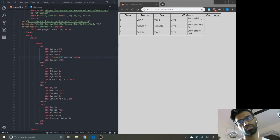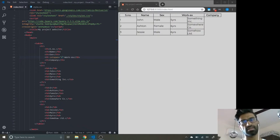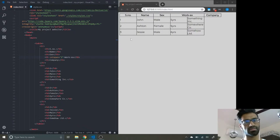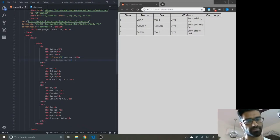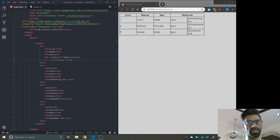You can see that company is thrown out of the table, because workX spans two columns, pushing company to a sixth column position. So we're just going to comment that out. Save this now, and you can see workX spans two columns correctly.